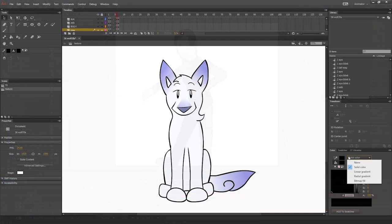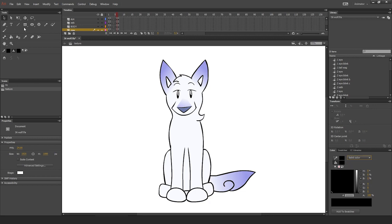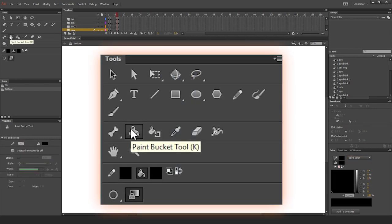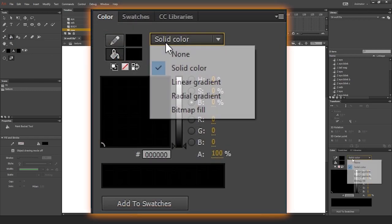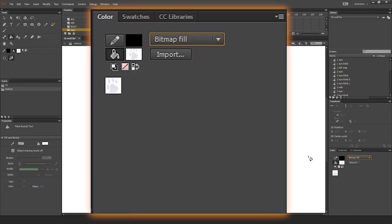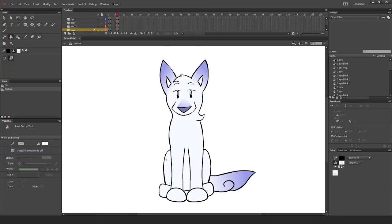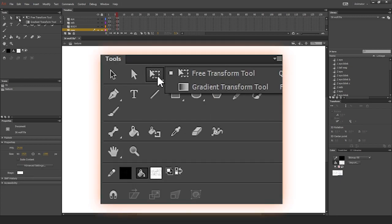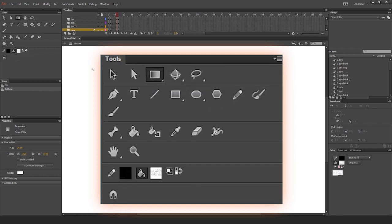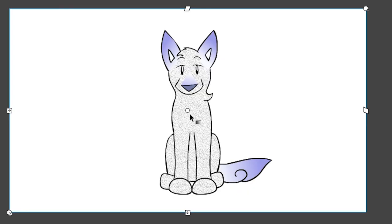In Adobe Animate, you can use raster-based textures as a fill or a brush. For fill, click the Paint Bucket tool, and in the color panel, use the drop-down to select Bitmap Fill. Now click the area you want to fill with the paint bucket. The graphic automatically tiles. You can rotate, scale, and skew the pattern by choosing the Gradient Transform tool, and then clicking on the fill area.